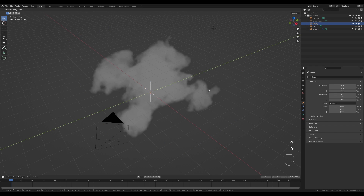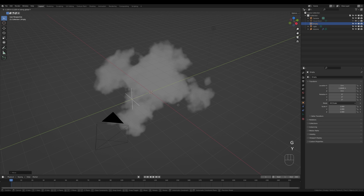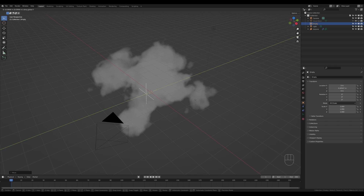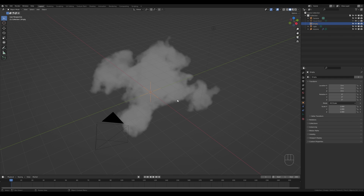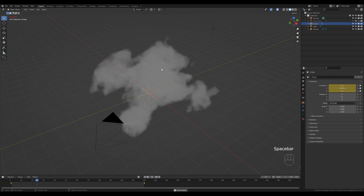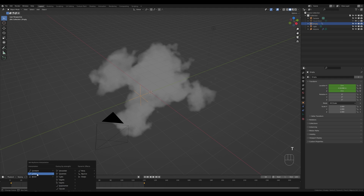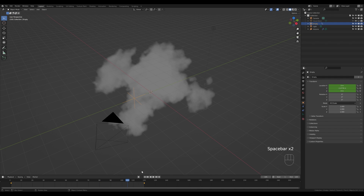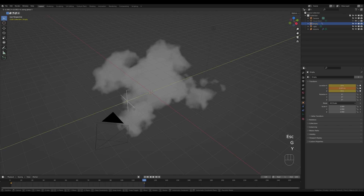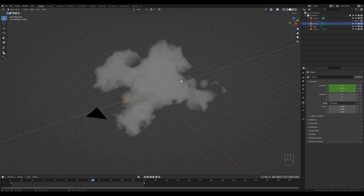Now if you select the Empty axes, press G then Y, and move them around, you get a nice movement effect — the clouds stay in place but look like they're changing shape as if wind is moving through them. To keyframe this, press I and insert a Location keyframe. Go to frame 120, press G then Y to move the Empty further, and press I again for a Location keyframe. To remove easing, hover over the timeline, press T, and switch to Linear. Now the clouds move at a constant pace.